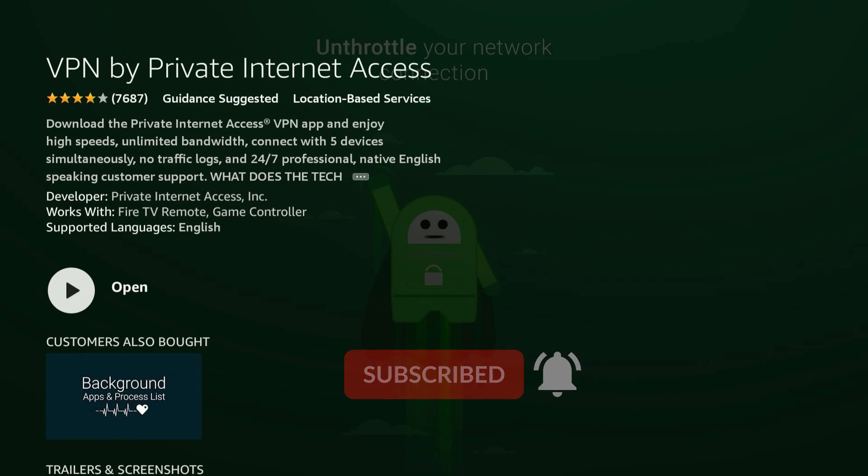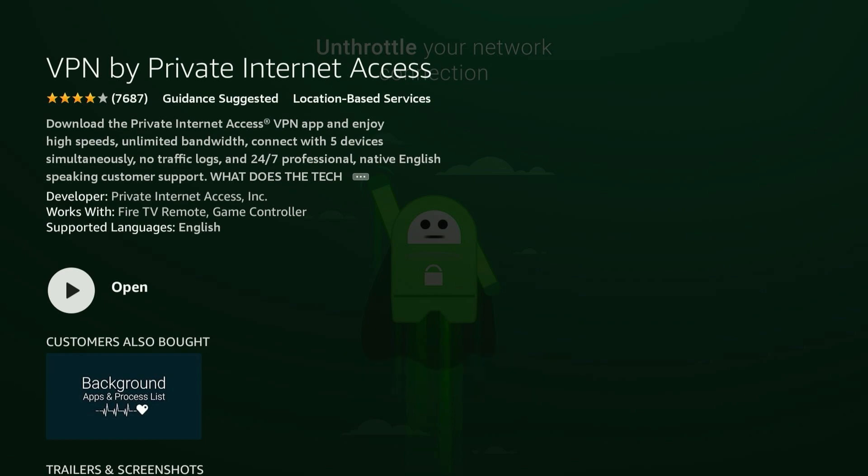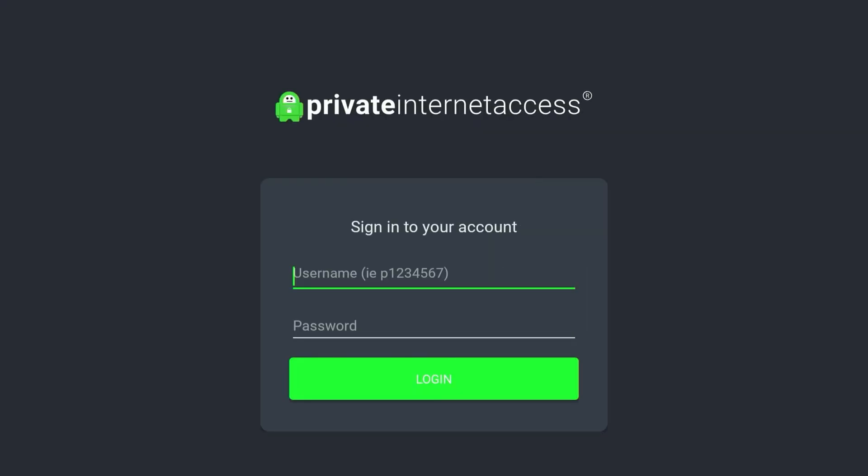Once you've installed Private Internet Access, you just want to go ahead and open up the application. Once the application is open it will look like this. All we need to do now is click on the login button.